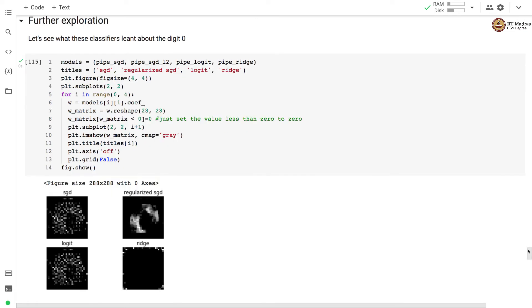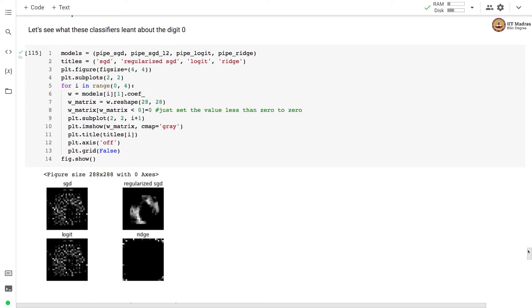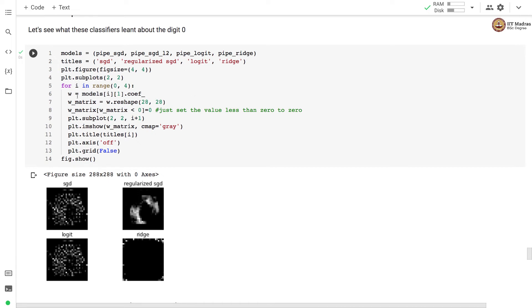Let's see what these different classifiers have learnt about digit 0. We have different classifiers. The first couple of them based on the stochastic gradient descent, and then we have one with logistic regression and the one that we implemented in this video is based on the ridge classifier. What we have done is we obtain the weight vector for different models and we reshape the weight vector into 28 cross 28 grid. And if the weight is less than 0, then we set it to 0. You can see that when we plot the weight matrix for these four classifiers, you can see different patterns that were learnt.